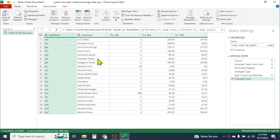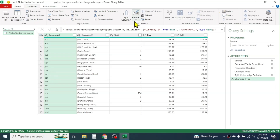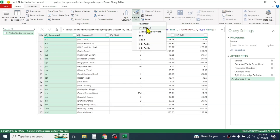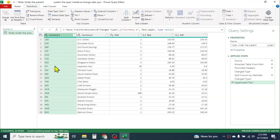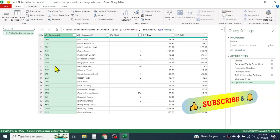If you notice, the short names of the currency are given in lowercase letters. If you want to convert them into uppercase, click on the Transform tab, then click on the Format option. Here you have an Uppercase option — simply click on it, and all the lowercase letters are converted into capital letters.